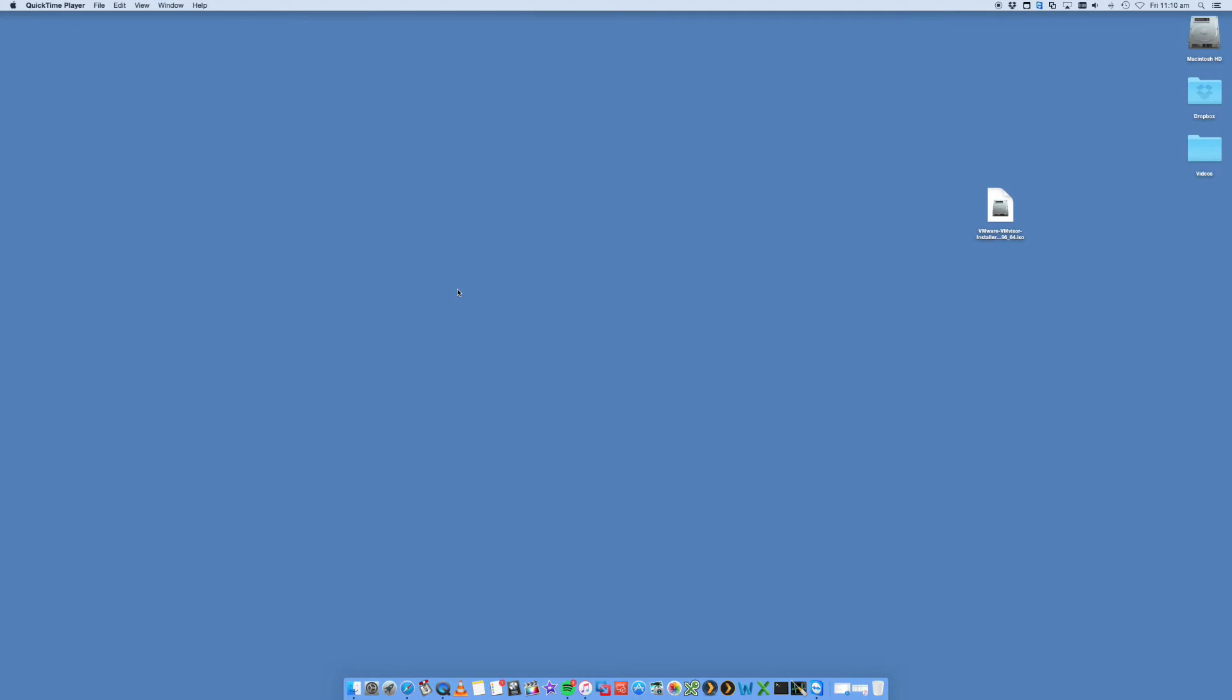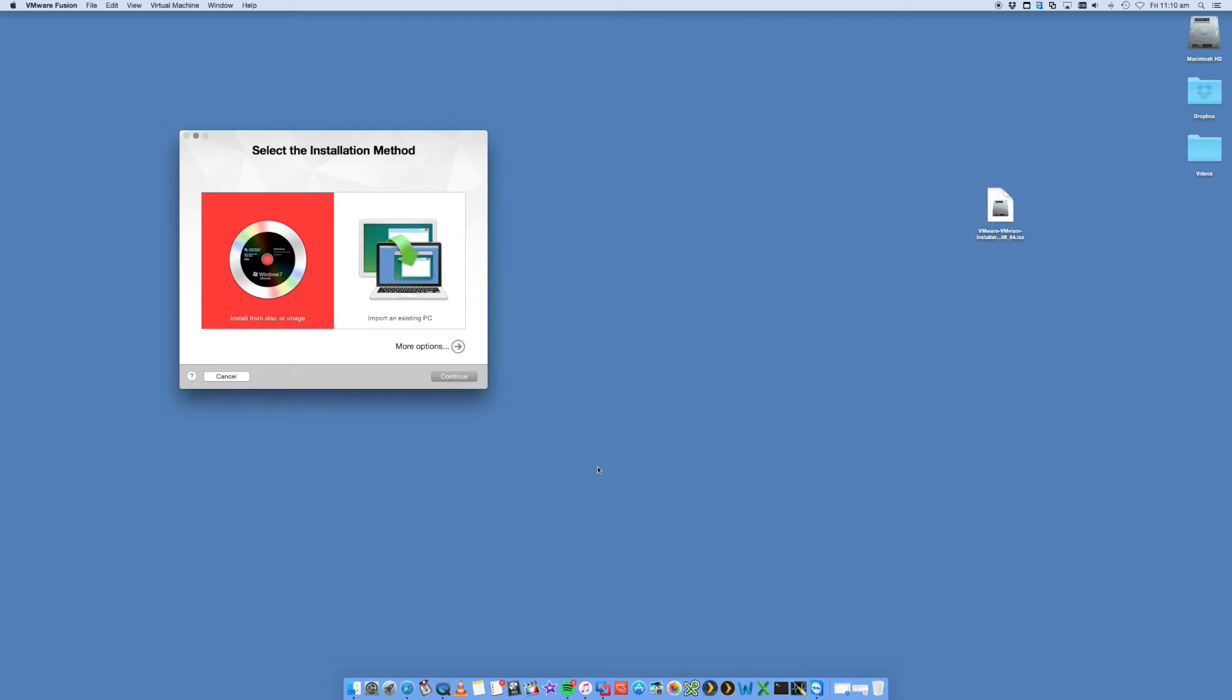Hi, this is Digital Byte Computing. We're going to look over how to install ESX version 6 onto your Mac using VMware Fusion.